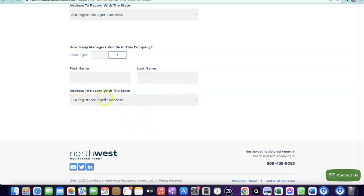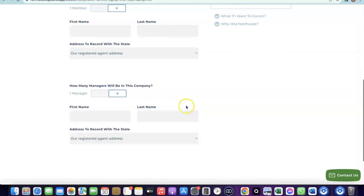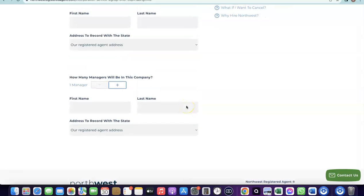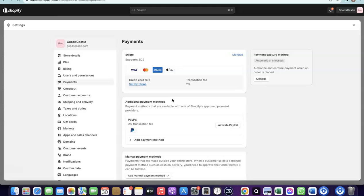I already made a detailed video on how to complete this entire setup and how to set up your Stripe account as well. I'll add a link to that video in the description along with all the other resources you'll need to get your Shopify store up and running.